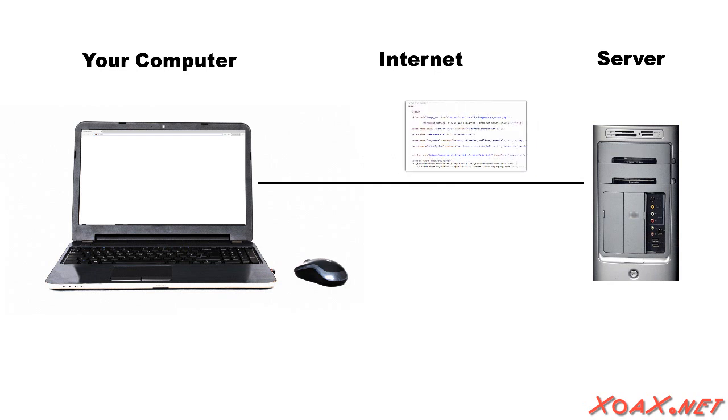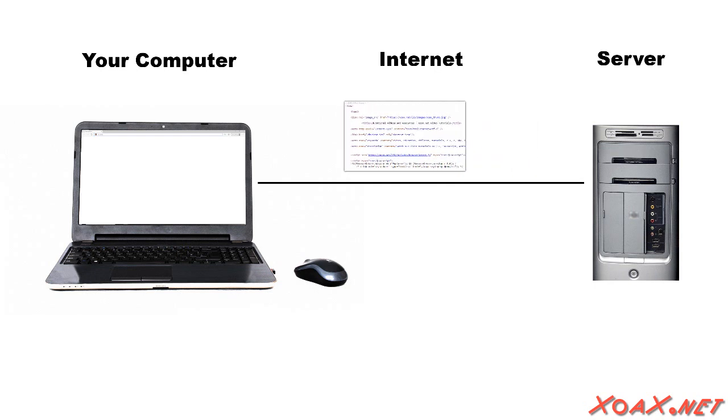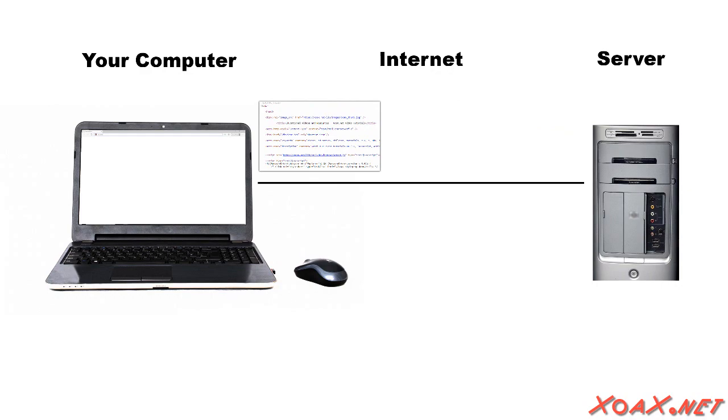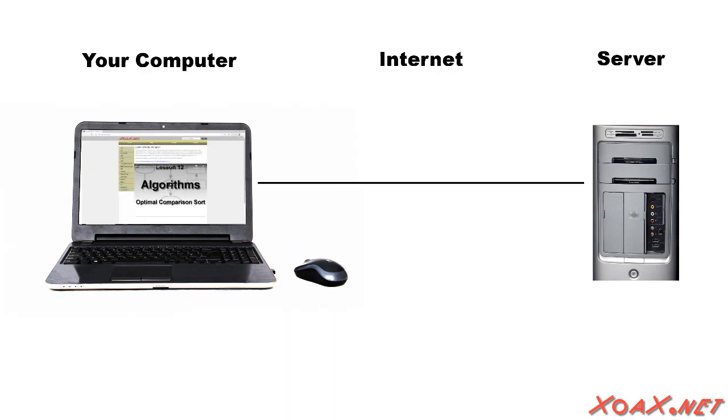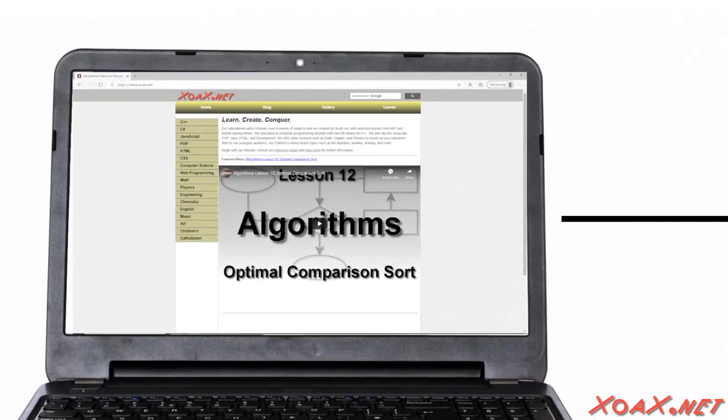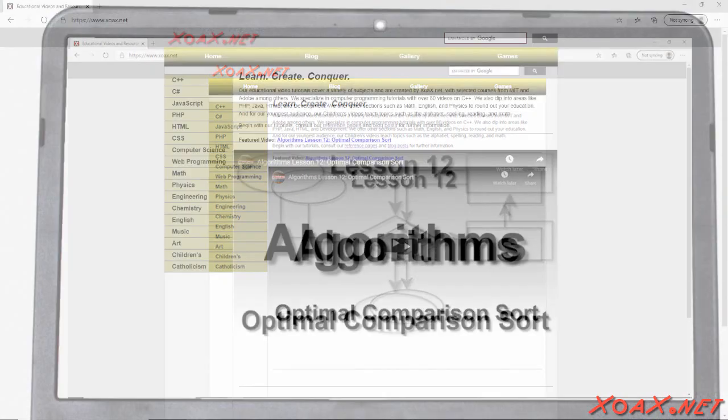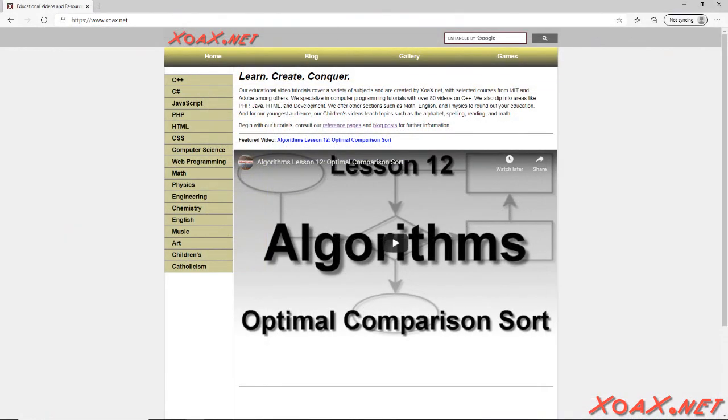This HTML page that is returned is then interpreted by the browser that then displays the graphics and text associated with the HTML. Note that the HTML page that is returned is different than the content that is displayed because the browser interprets the HTML.